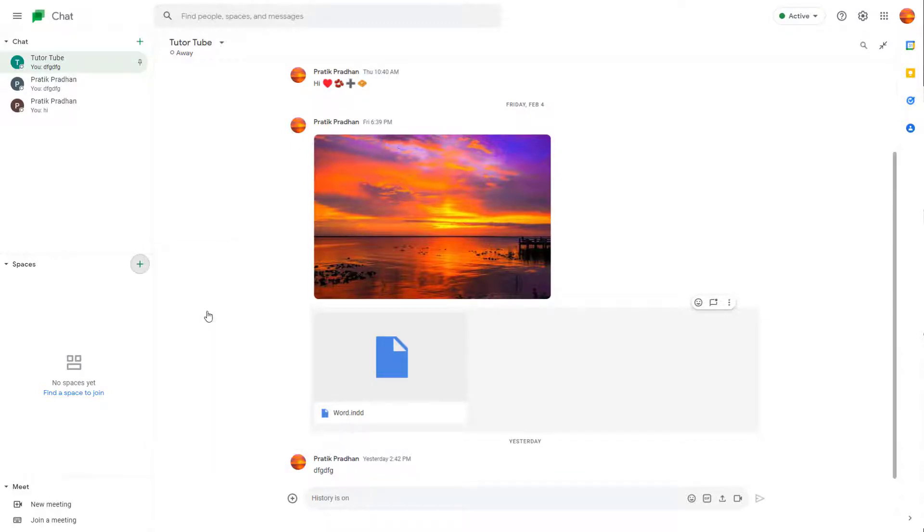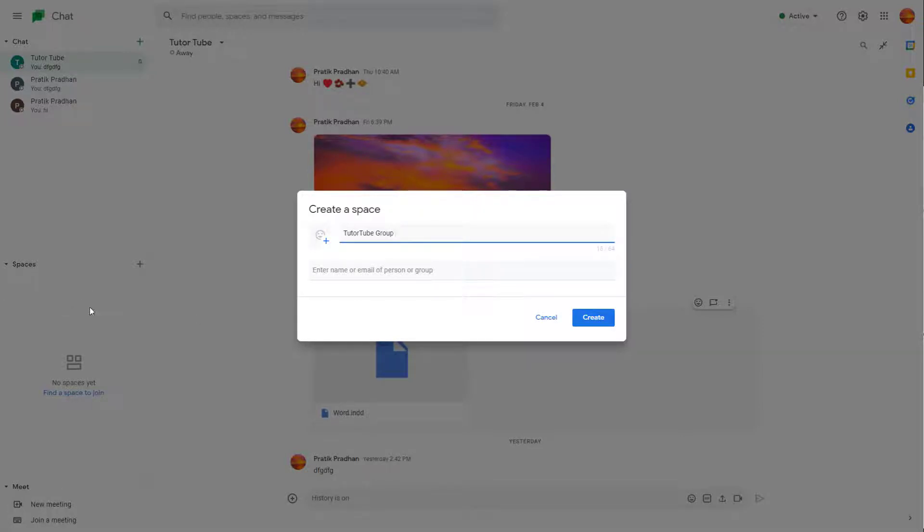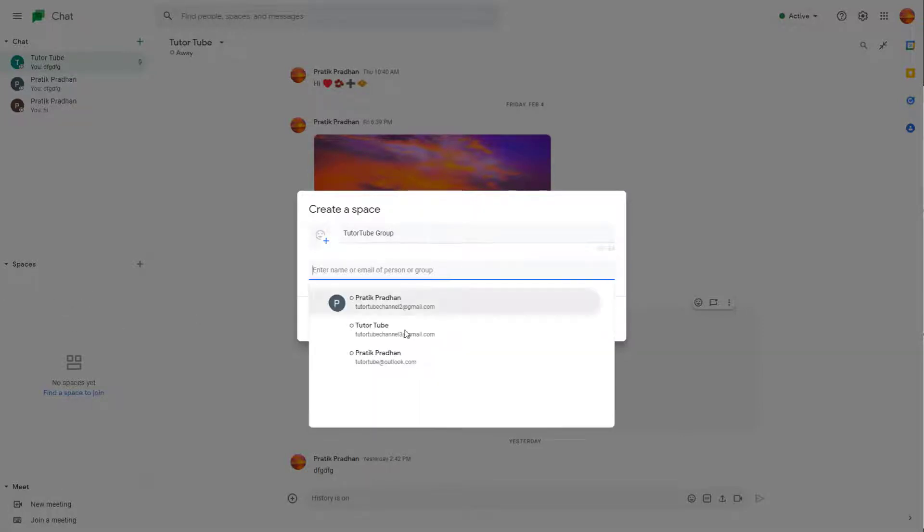So once you click on create space, you can name it something like group right here. Spaces are like groups, but they get accumulated right here.